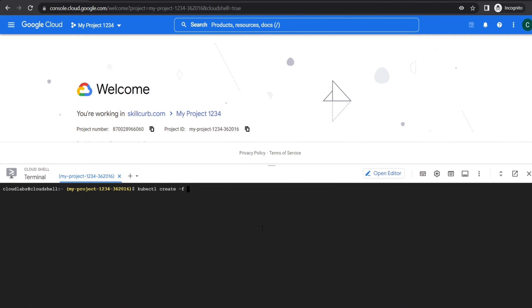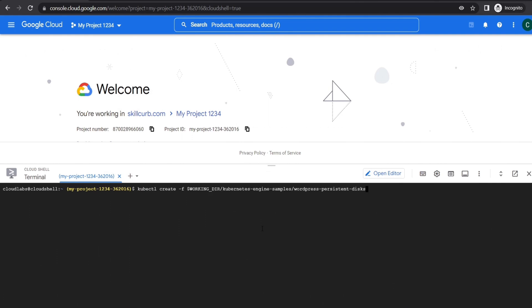Now we will expose the WordPress service to make it accessible outside our cluster. This step will generate an external IP through which we can access our service.